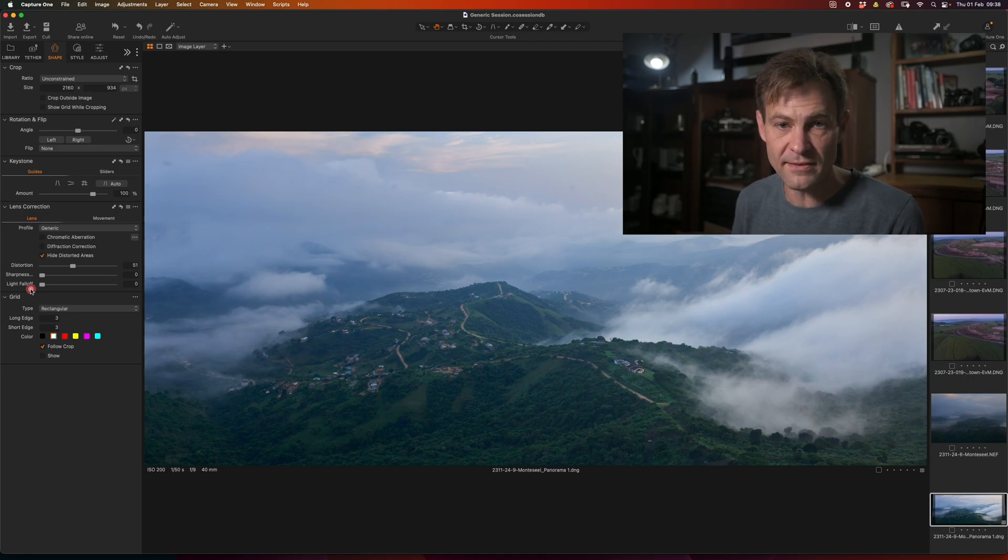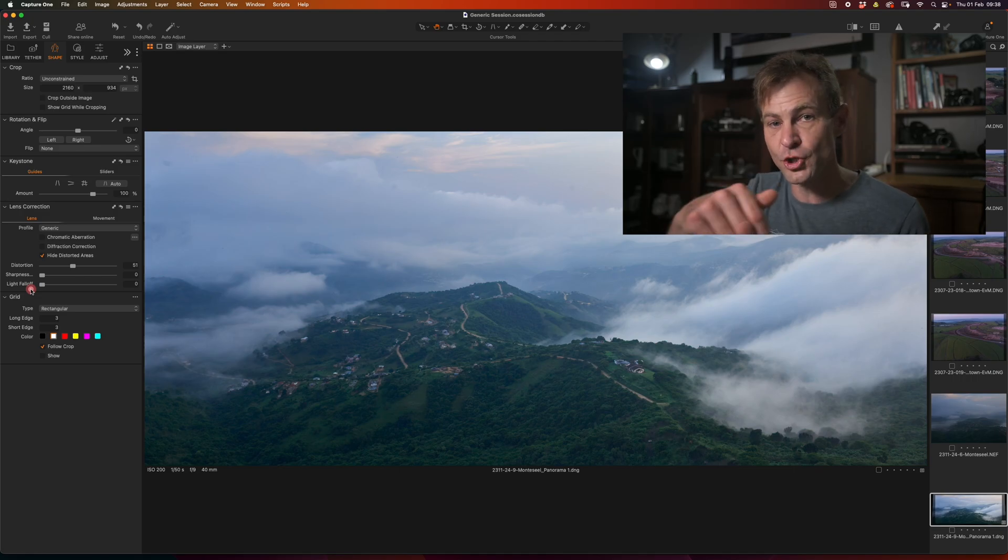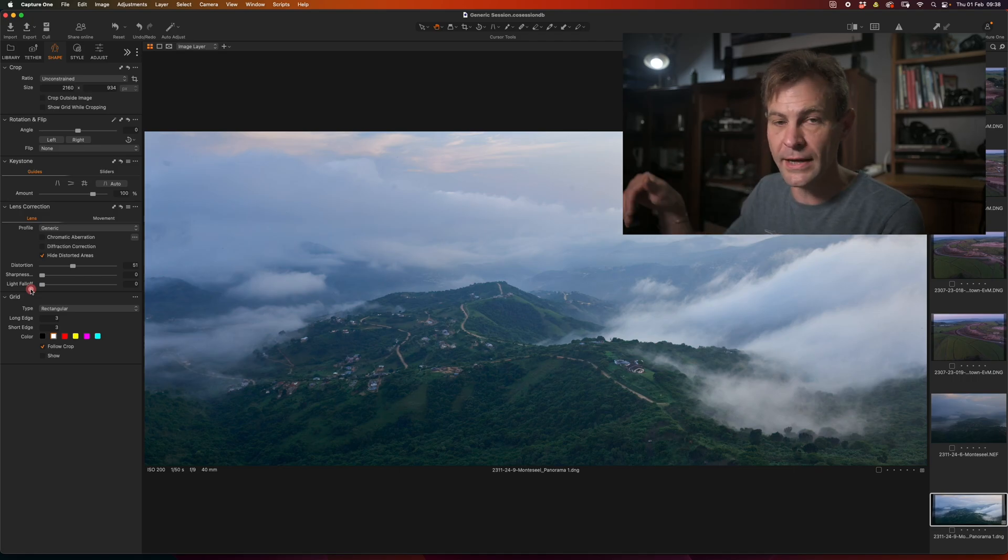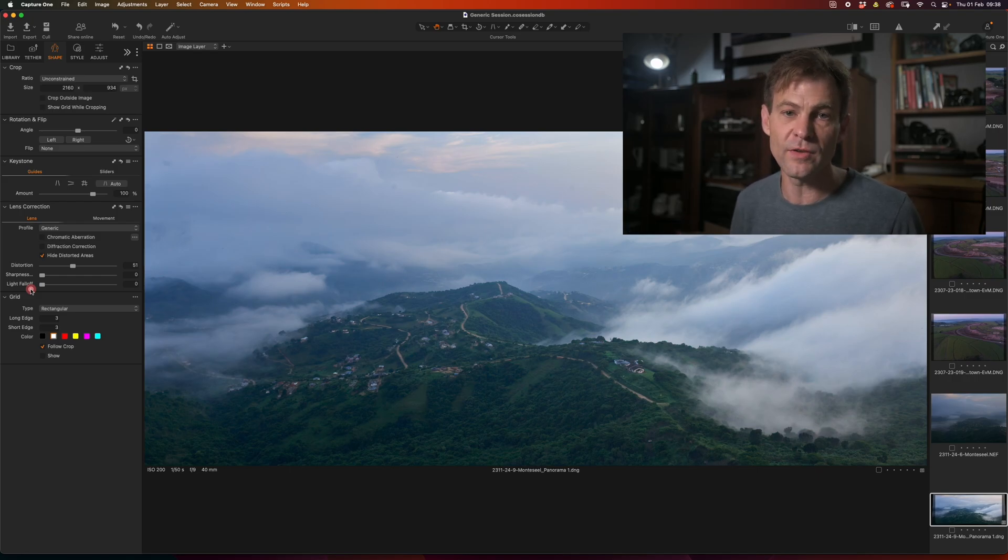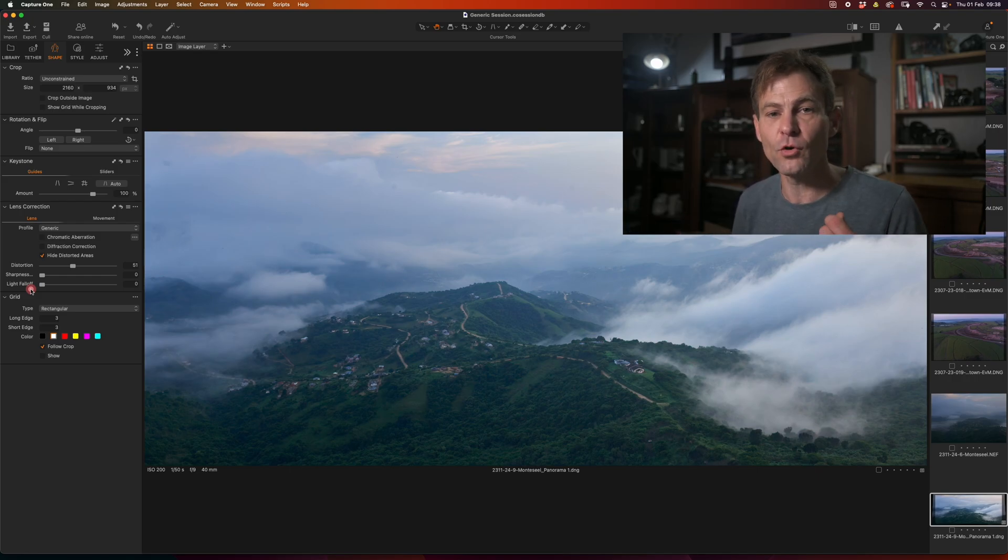So, for instance, a 24 millimeter lens and then shoot it vertically across to create a wider angle of view than it is to use a wider angle lens. Because, of course.